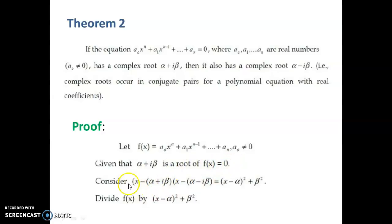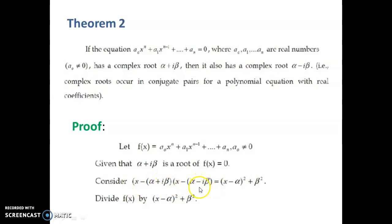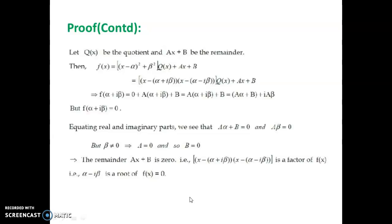Consider the expression (x - (alpha + i*beta))(x - (alpha - i*beta)). This is of the form (a - b)(a + b), which simplifies to (x - alpha)² + beta². Now divide f(x) by (x - alpha)² + beta². You will get a quotient q(x) and a remainder, which we take as ax + b.